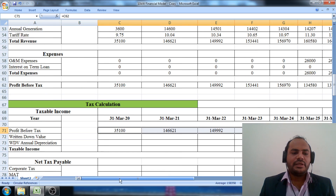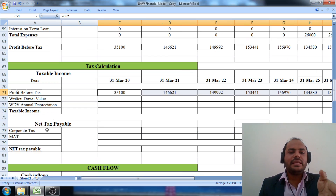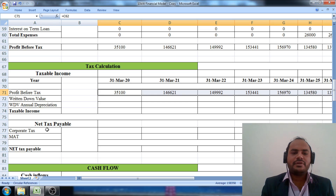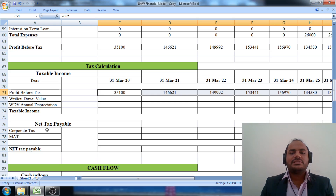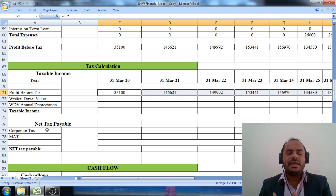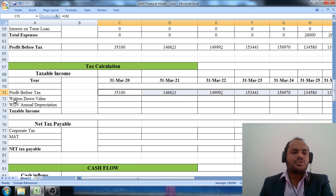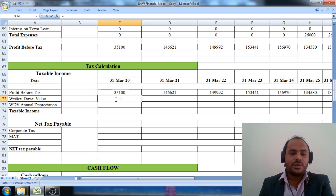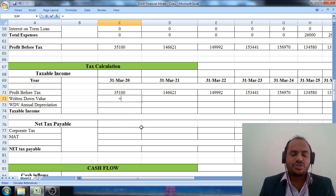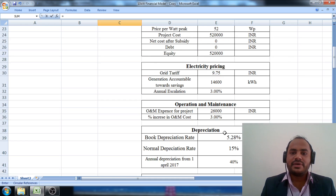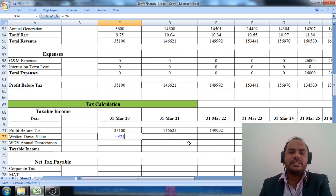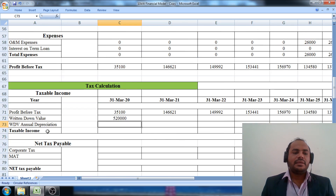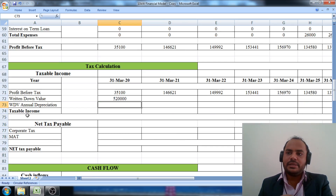Then we proceed to the written down value (WDV) calculation. In the first financial year, the written down value of the project equals the total investment made in the solar system. We go to step number one, select the total project fund — which is 5,20,000 rupees — copy this value here, and press enter. Next we focus on the WDV annual depreciation.